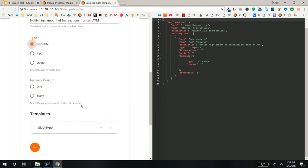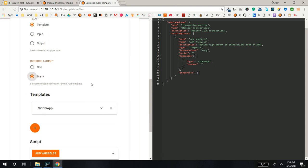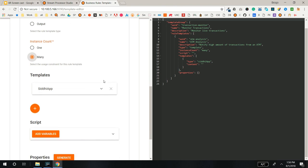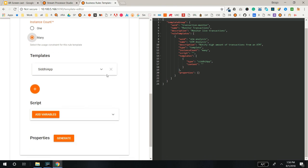Input and Output types are selected when you are creating from scratch templates. If you want to restrict the Business Rules derived from the template to one instance, set the instance count to 1. If you select many, multiple instances can be added.